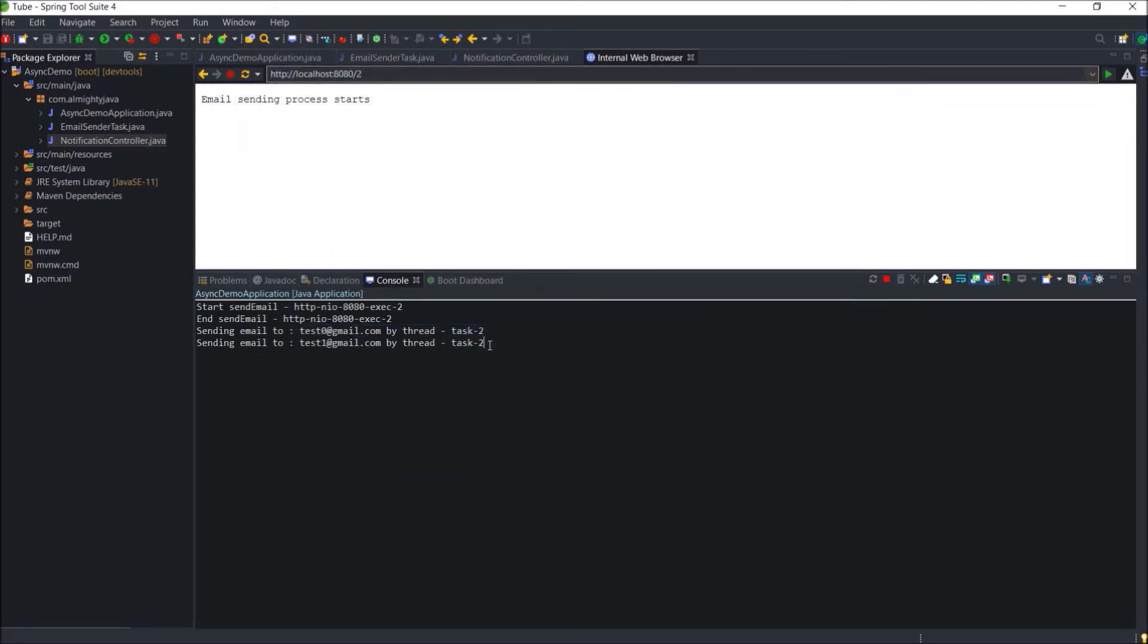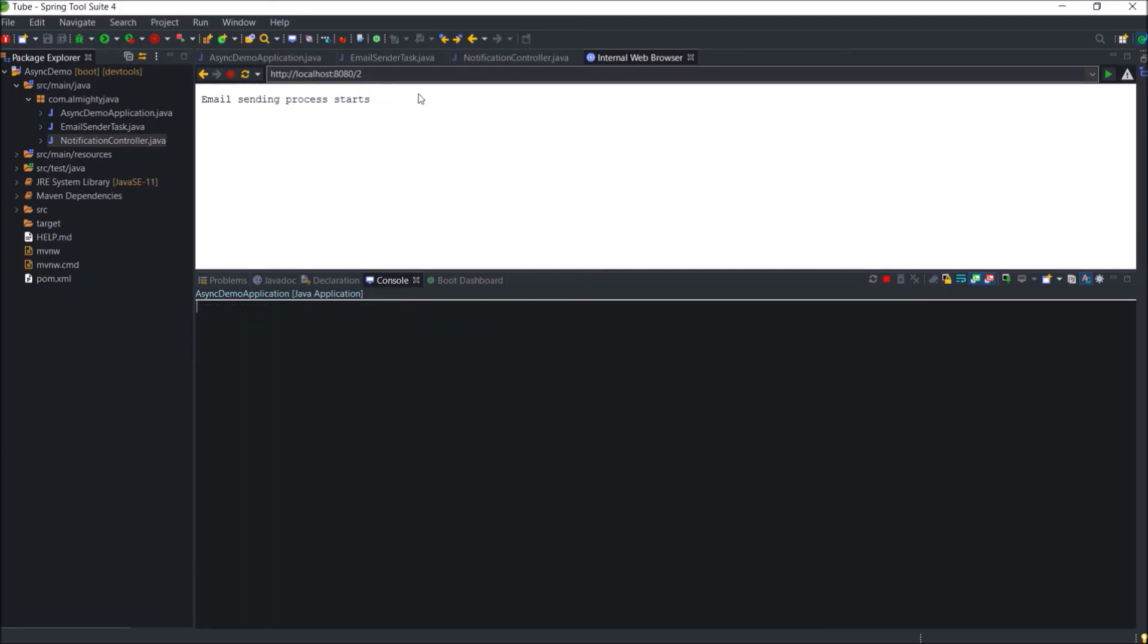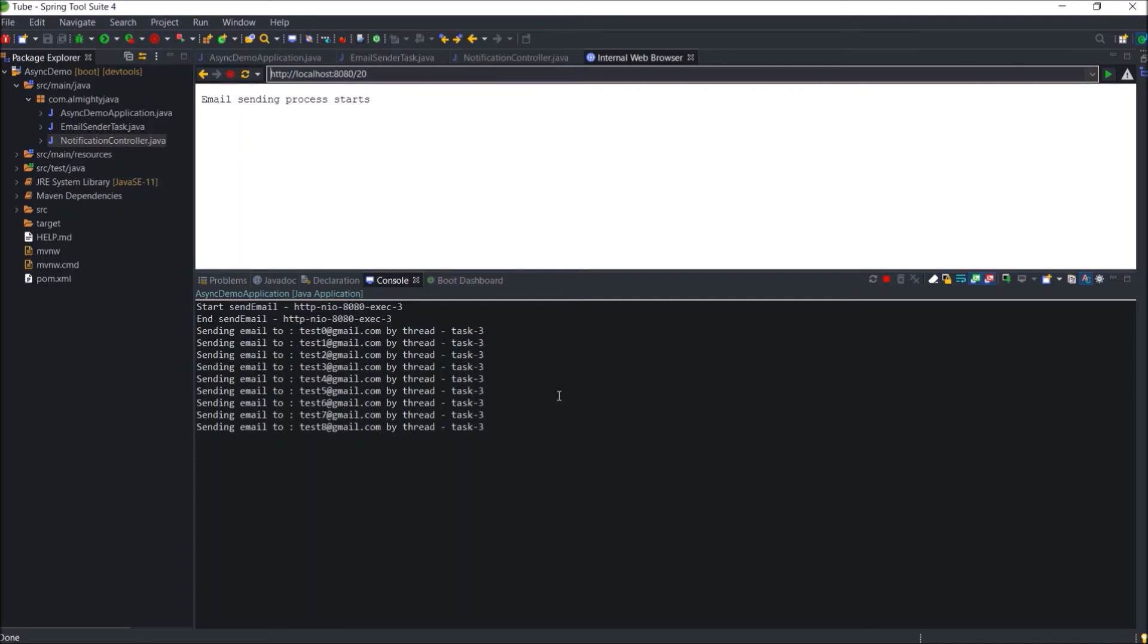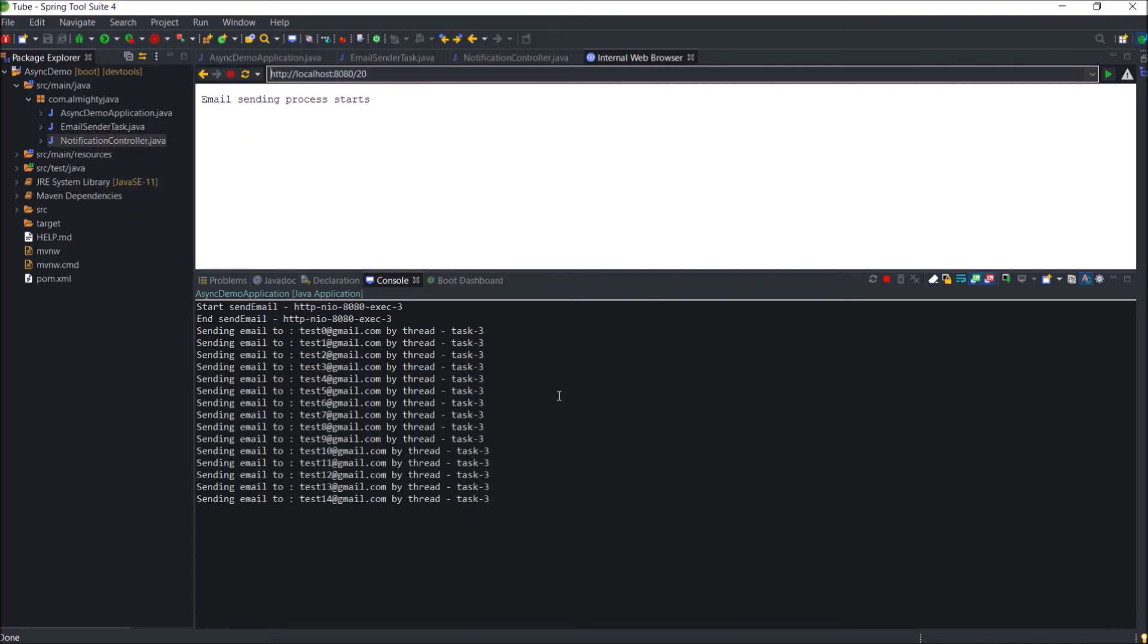So basically email sending or sending message is a time taking operation, so the best way to execute that code asynchronously. Let's change the value to 20. I hope you got an idea about async like how to execute some piece of code asynchronously.